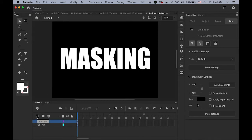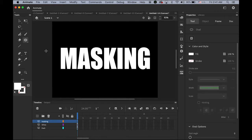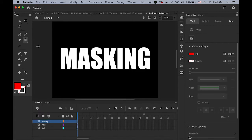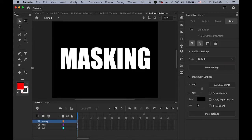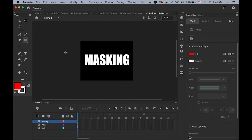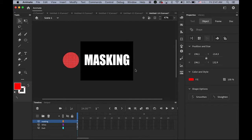Now it's time to make a masking layer. Create a new layer on top and rename it as 'masking'. Choose the oval tool — fill color really doesn't matter, but I'm going to use red so we can see it clearly. Zoom out a little bit and draw a perfect circle, a little bit taller than the text height, placed somewhere here.